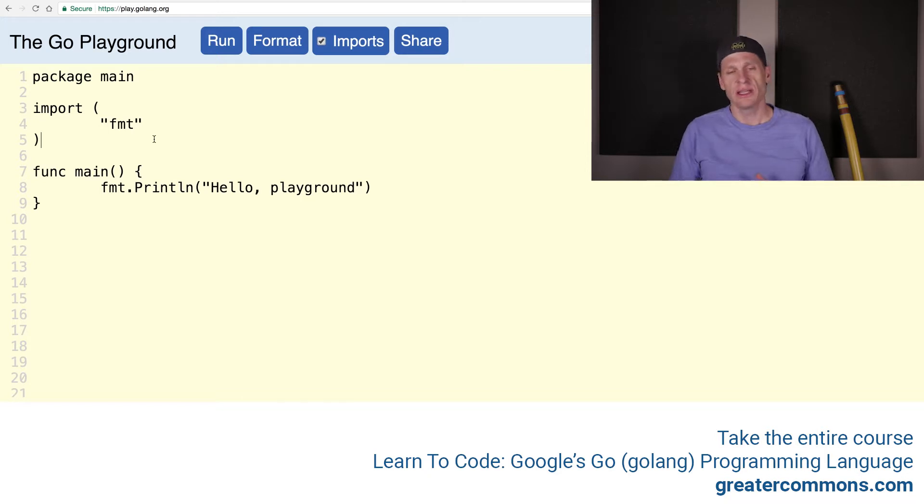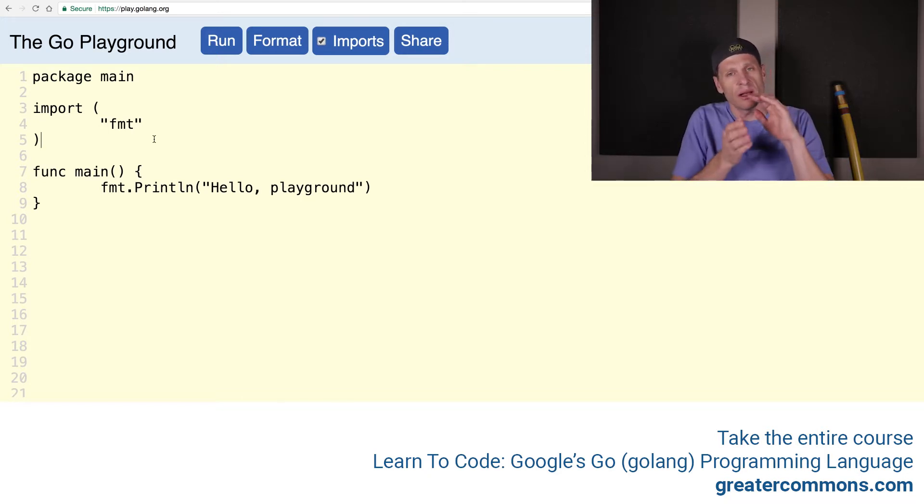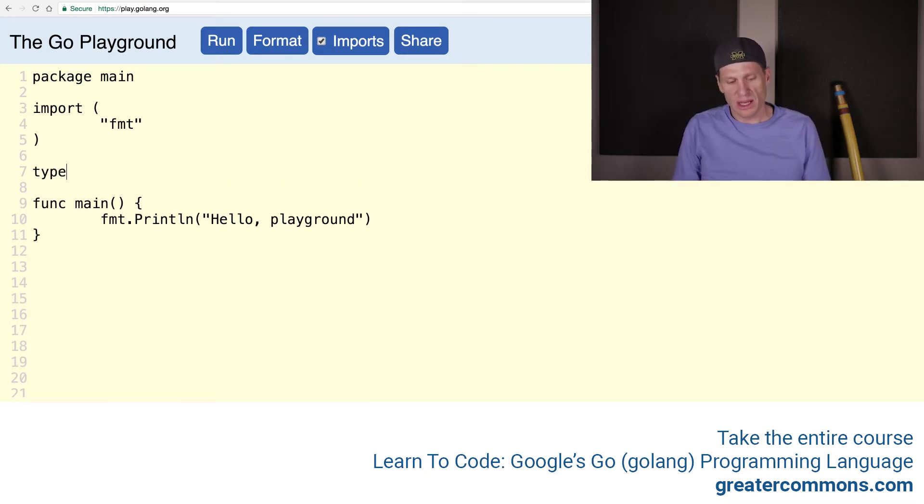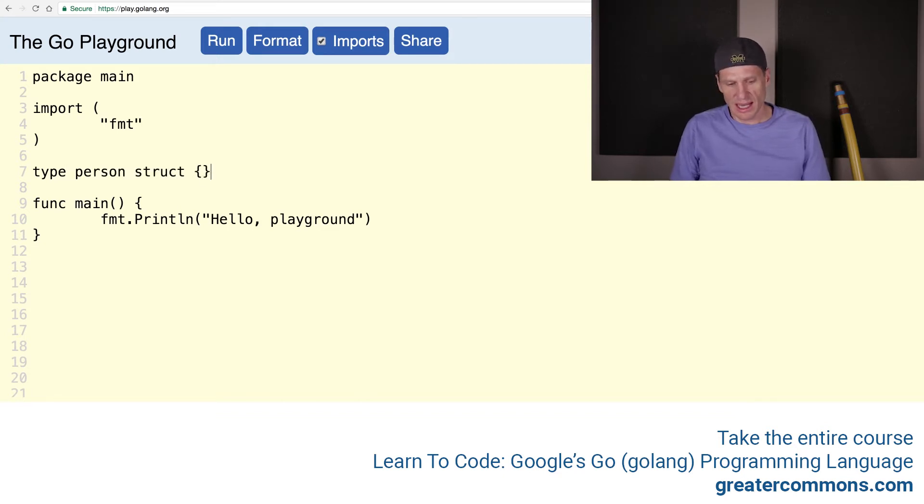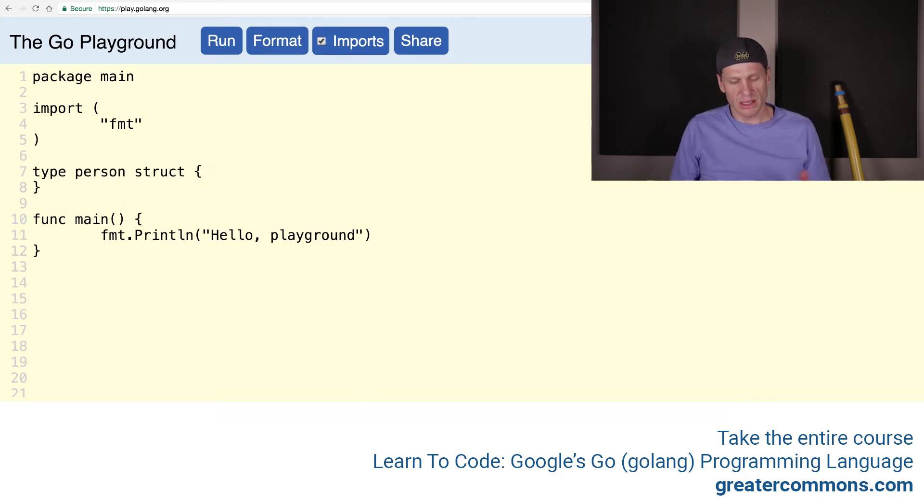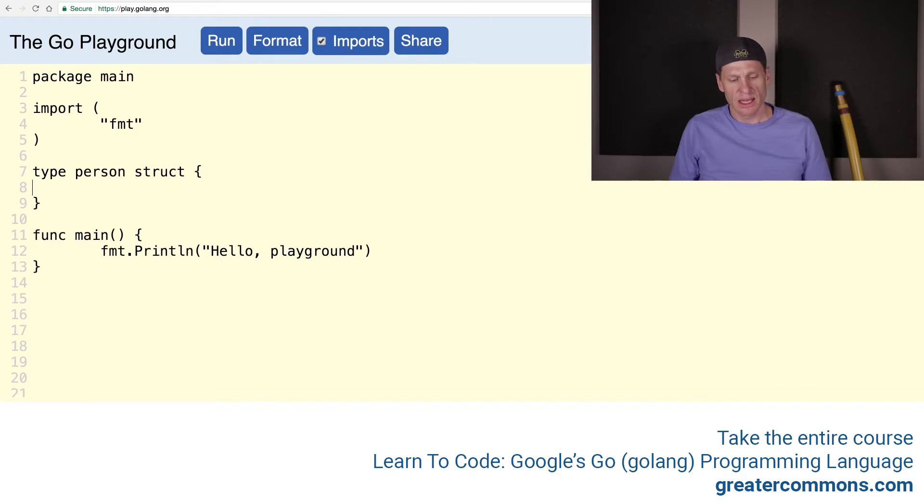Let's say that I just needed a struct to use in one little area of my program. We saw up here that we created our struct before by doing type, person, underlying type as a struct.